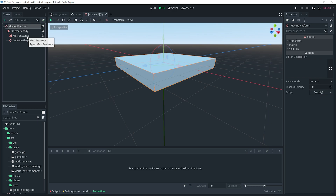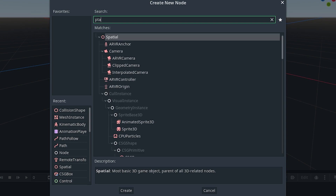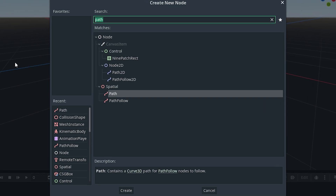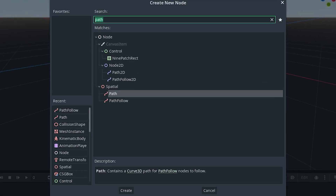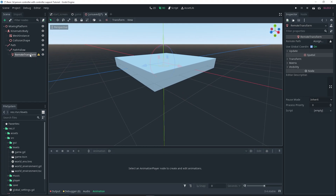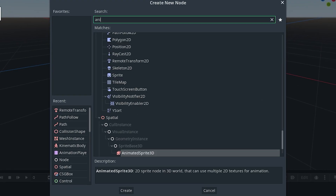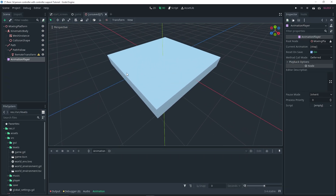With the moving platform node selected, add a Path node as a child of it. Then with the Path node selected, add a PathFollow node as a child — again, for 2D use the 2D versions. With the PathFollow node selected, add a RemoteTransform as a child of it. Finally, add an AnimationPlayer as a child of the moving platform node. That should do it for the setup.